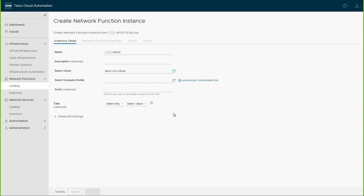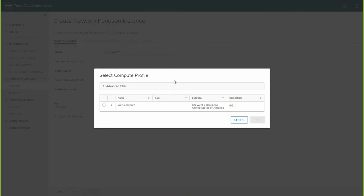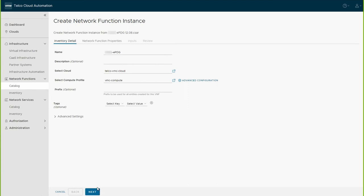The underpinning infrastructures can be customized to meet specific requirements. Choose the cloud and the VMware Cloud compute profile where this ePDG will be instantiated. Click Next to continue.